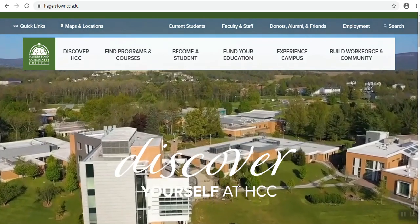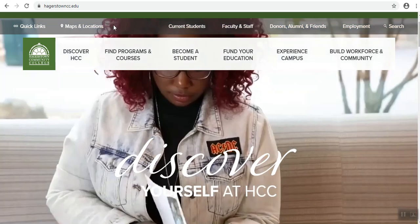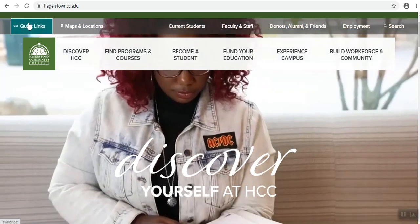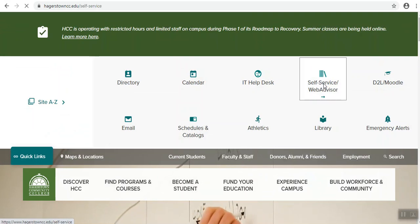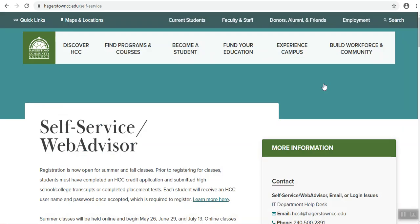How to print a class schedule using self-service. First, click on quick links, then click on self-service.